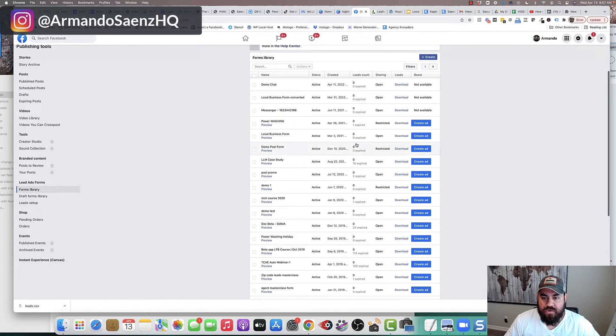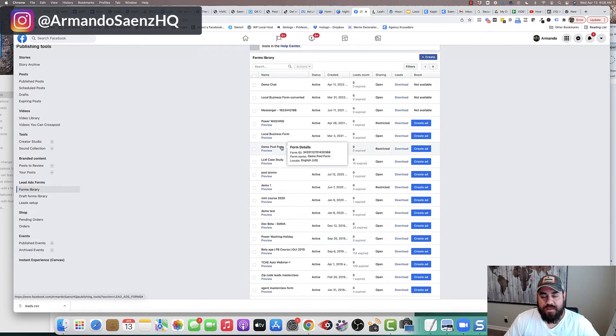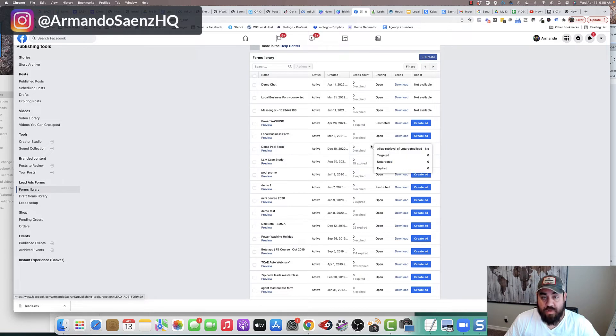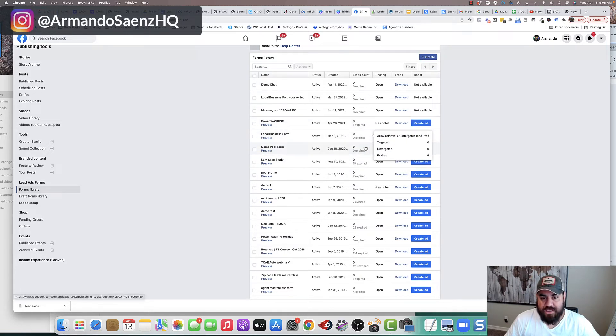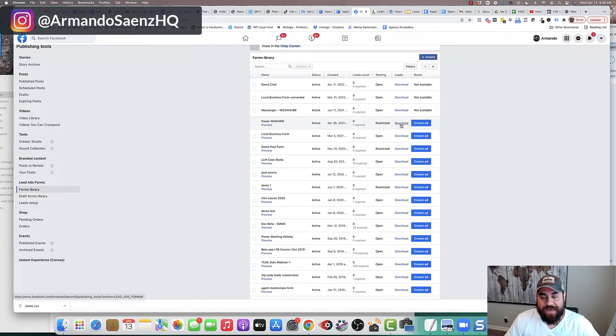In forms library, you're going to see all the actual forms that you've created for all your campaigns. And what you want to do here is if you've got a form that is attached to a campaign that you want to generate leads from, or you want to download the leads from, all you need to do is click this download button.